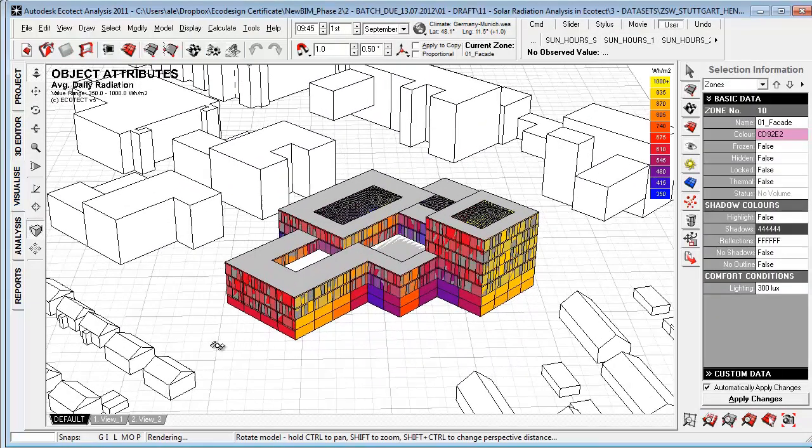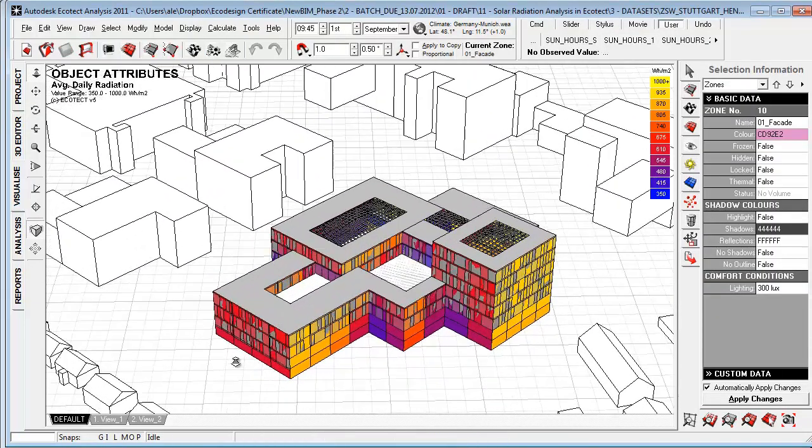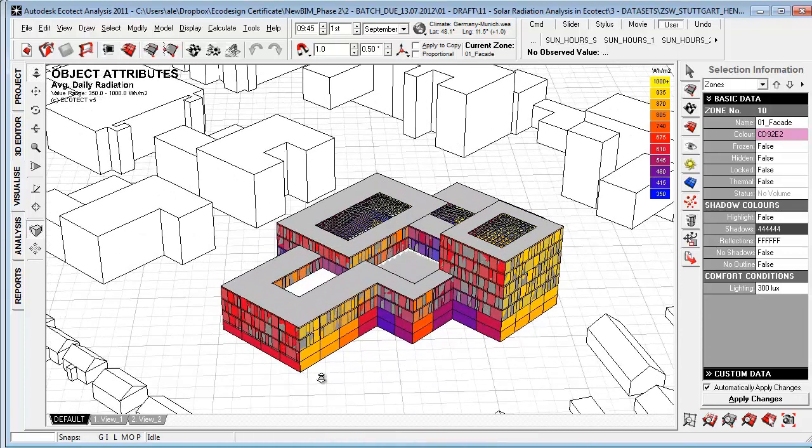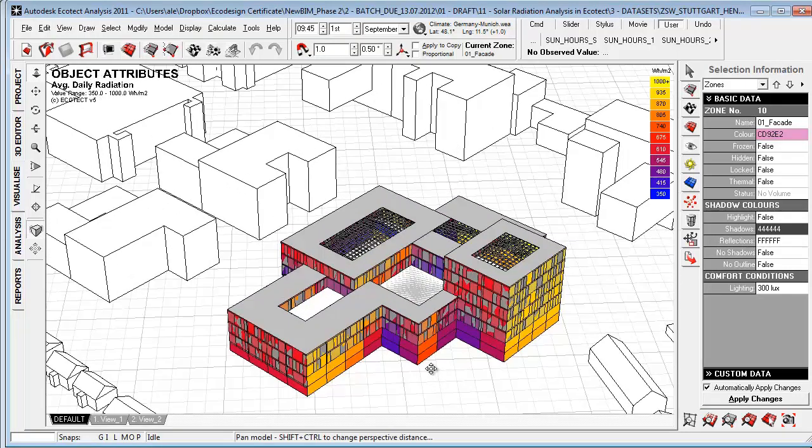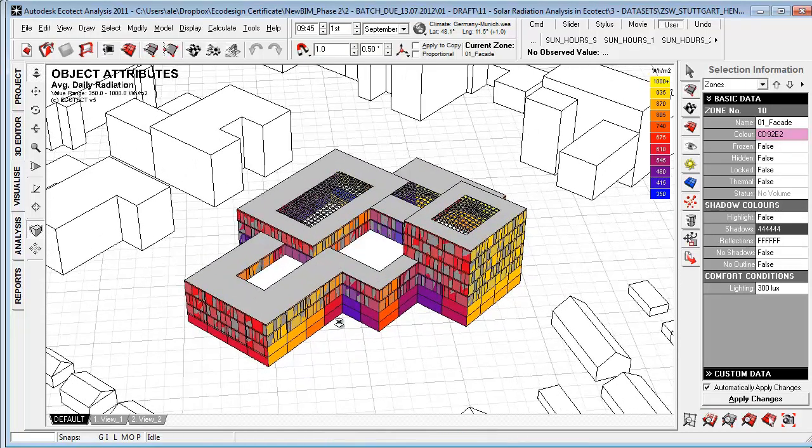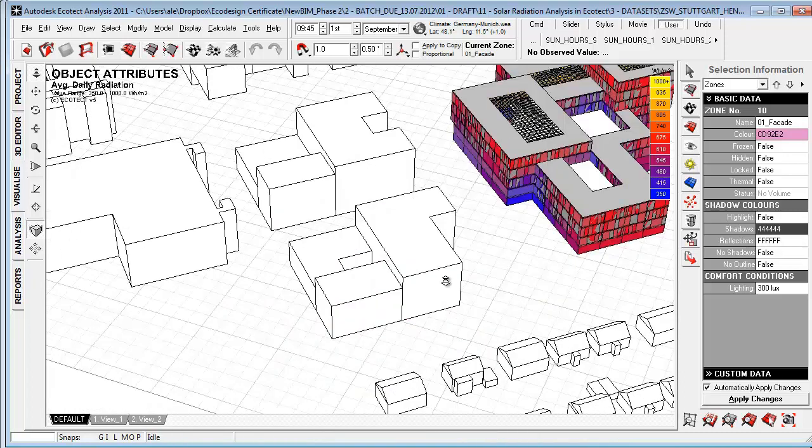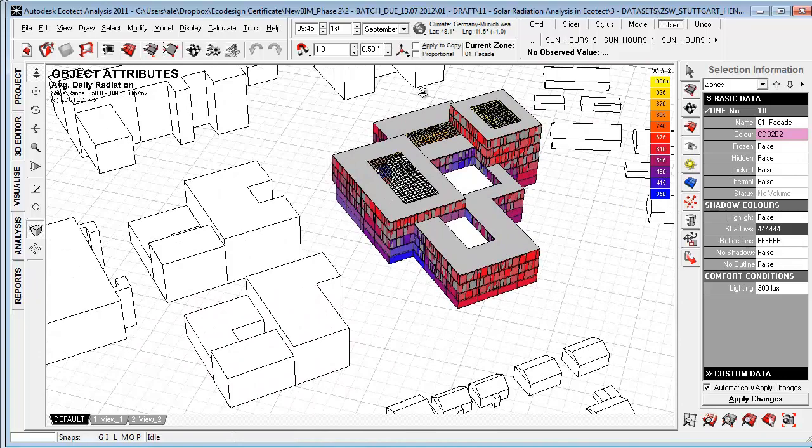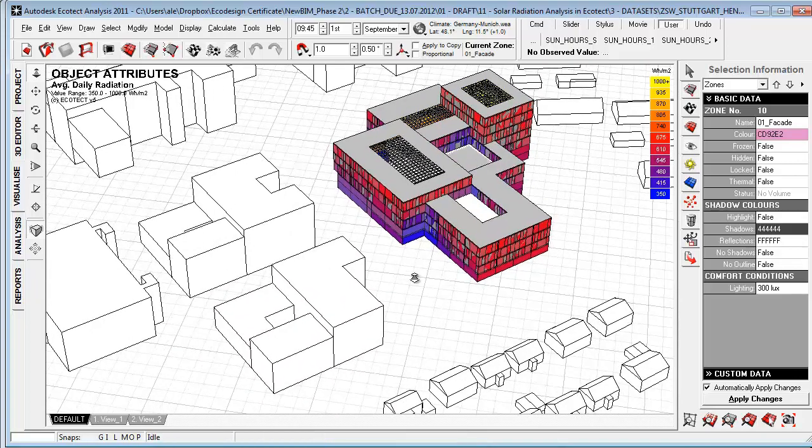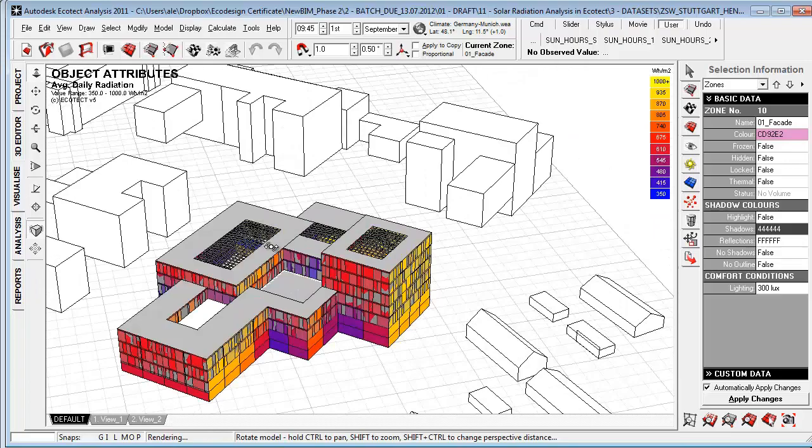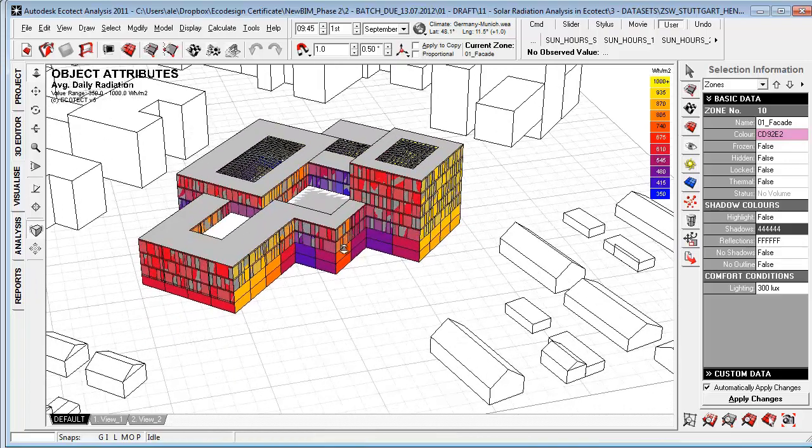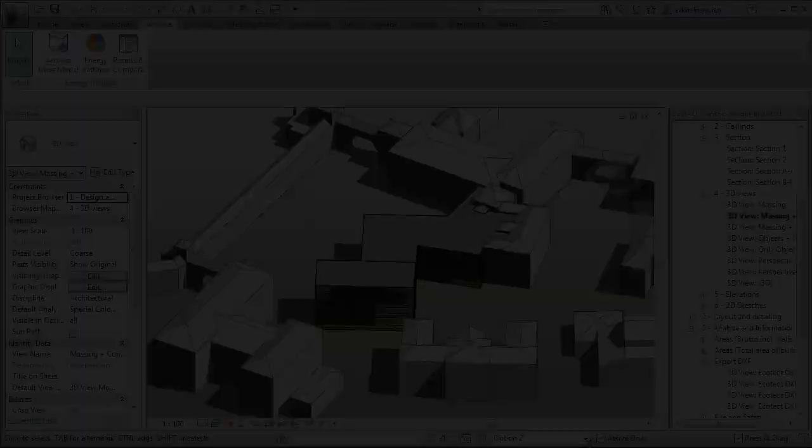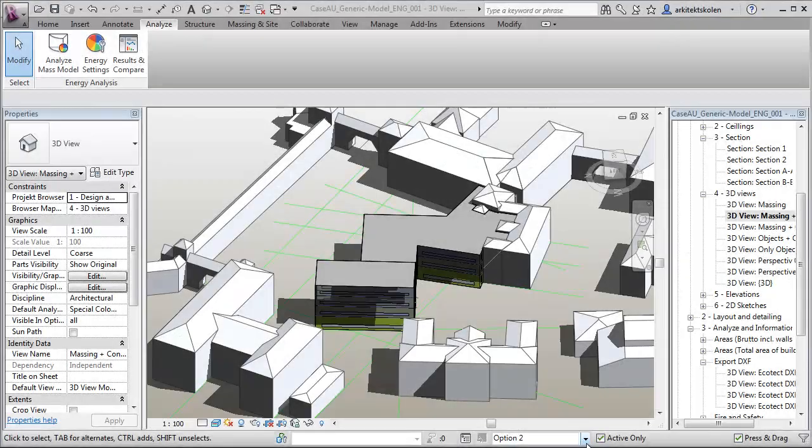One other great example here is this project from Henning Larsen, where we use solar radiation analysis for optimizing the envelope and creating an understanding of placement of glazing on the model here to have it a bit more open on the north side and to make it a bit more closed where we had a lot of radiation.